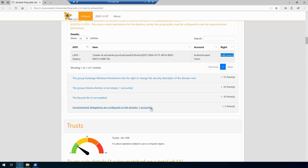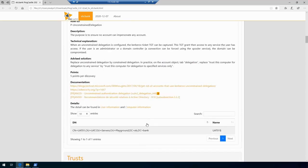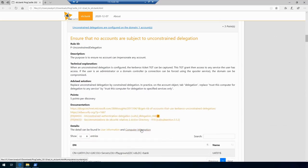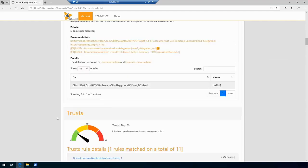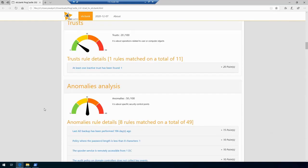So the tool will just flag to us that there's an account which has this configured, so it's up to us at this point to decide does this account actually need these permissions or not, because if it doesn't we need to do a cleanup and simply remove these permissions. There's also some trusts which were identified in the domain and some anomalies.